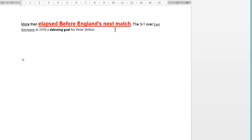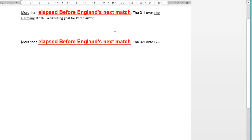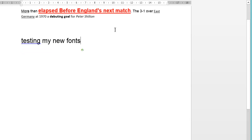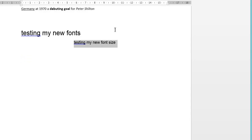Select more to east. Copy that. Go to end. Paste here. New line. Delete last line. Set font to Arial. Set font size to 20. Testing my new fonts. New line. Set font size to 12. Testing my new font size. New line. Select last line. Center. Capitalize that. Align left. New paragraph.